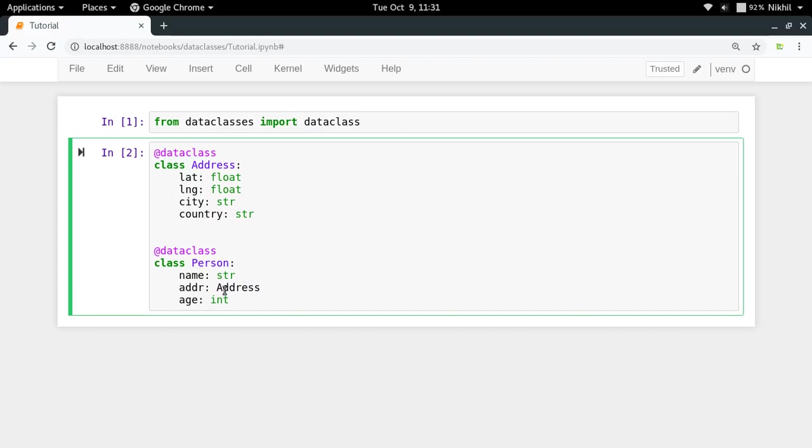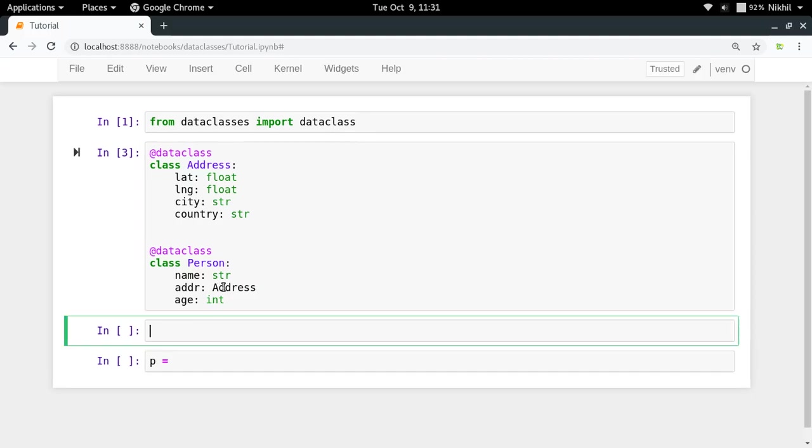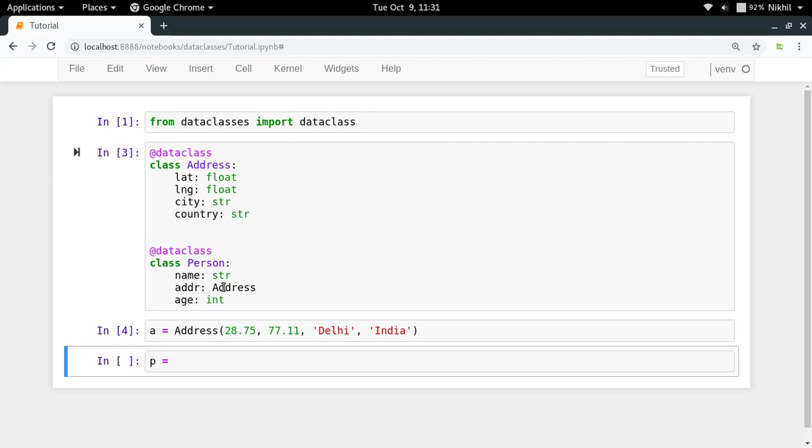In this way I have created a class Address and I'm using it as a type hint for my address property in my class Person. Now let me create an object of class Person, but before that I will have to create an object of class Address. So let me create an object of class Address with some latitude, some longitude, then city Delhi, and country India.